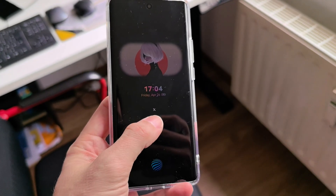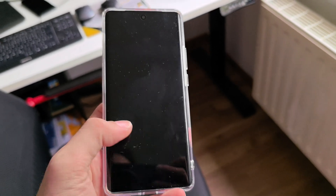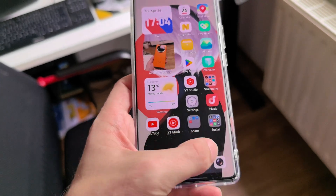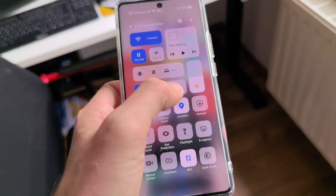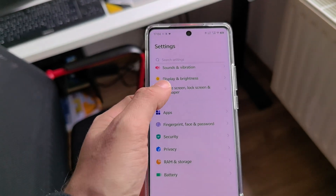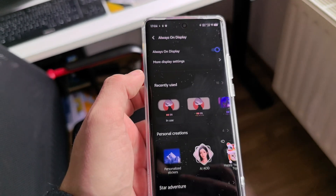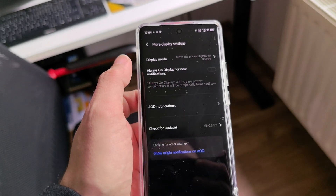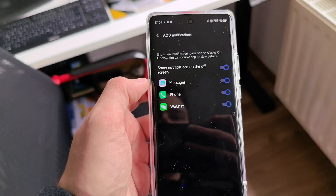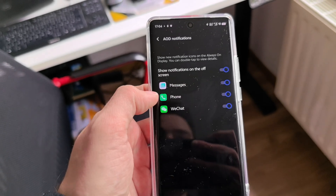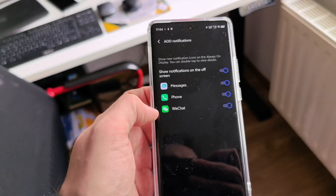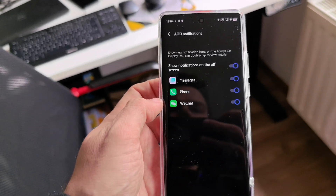You can see here on my always-on display I have a Twitter notification. That is usually not the case, because if you go into your OriginOS settings — home screen, lock screen, always-on display, more display settings, AOD notifications — you can see it by default only shows you messages, phone, and WeChat. If you have other applications like QQ installed, it will also allow you to use QQ.